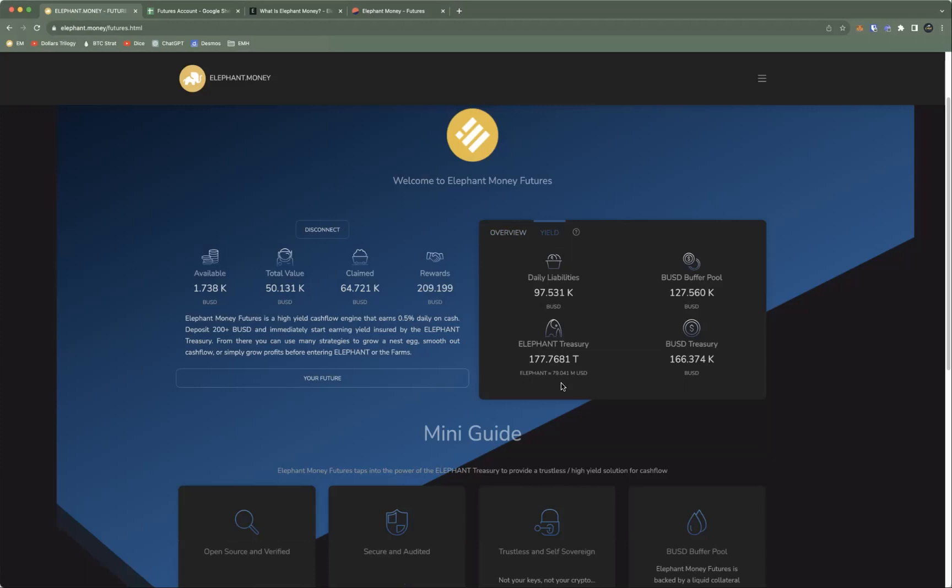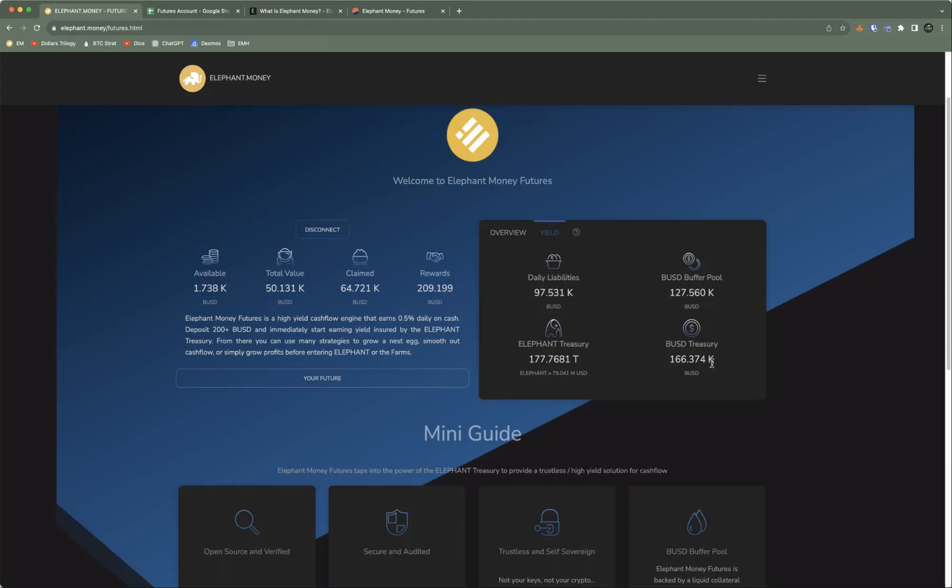Right now there is a 79 million dollar treasury backing the Futures accounts, along with a small buffer pool that handles some of the smaller claims day to day. We also have this BUSD treasury, so the new deposits that go into the system go into that BUSD treasury and then they are DCA'd into Elephant token and it goes into the treasury which backs the overall ecosystem and the accounts.